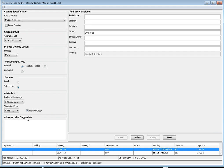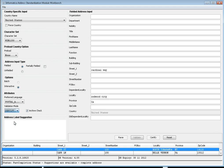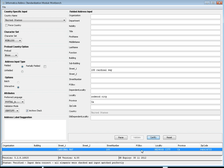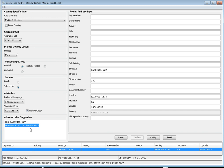One more option is address label suggestion. For example, using a particular address and certifying it — once certified — if you want to see this address as a label, you can double-click here to see the address in address label format. This is how the address label suggestion provided by Address Doctor appears.